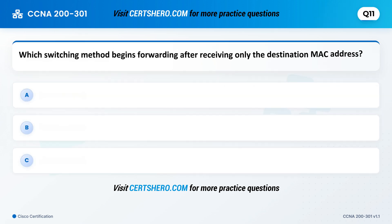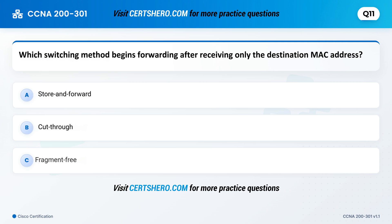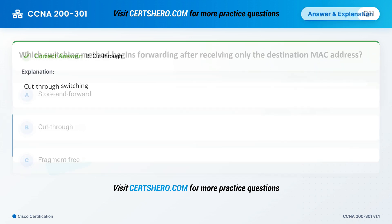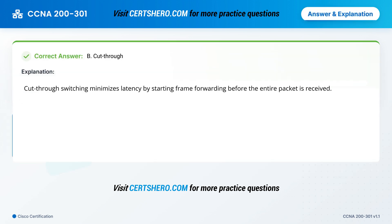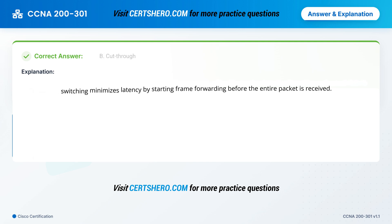Which switching method begins forwarding after receiving only the destination MAC address? A. Store and forward. B. Cut-through. C. Fragment free. Correct answer is B: Cut-through. Cut-through switching minimizes latency by starting frame forwarding before the entire packet is received.